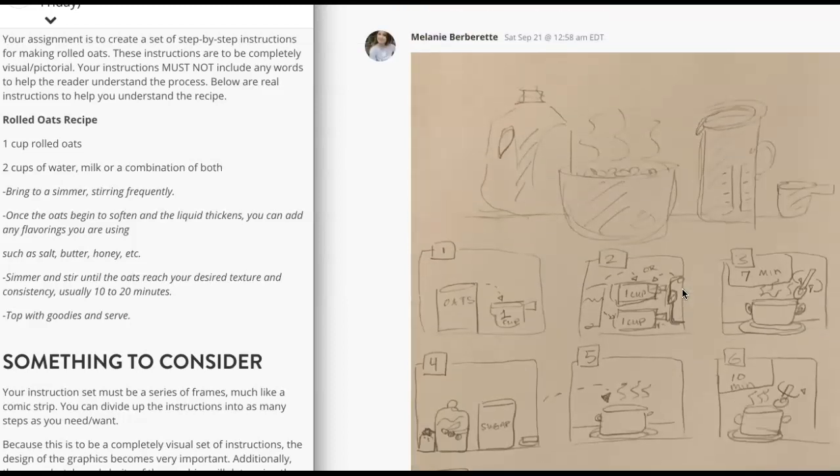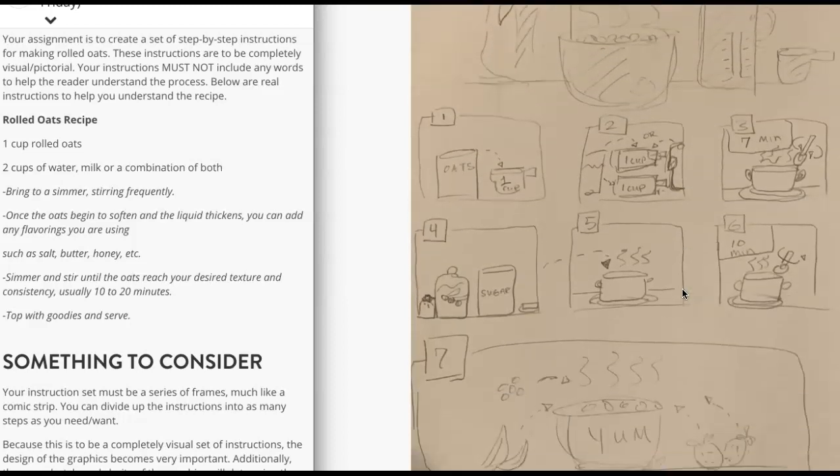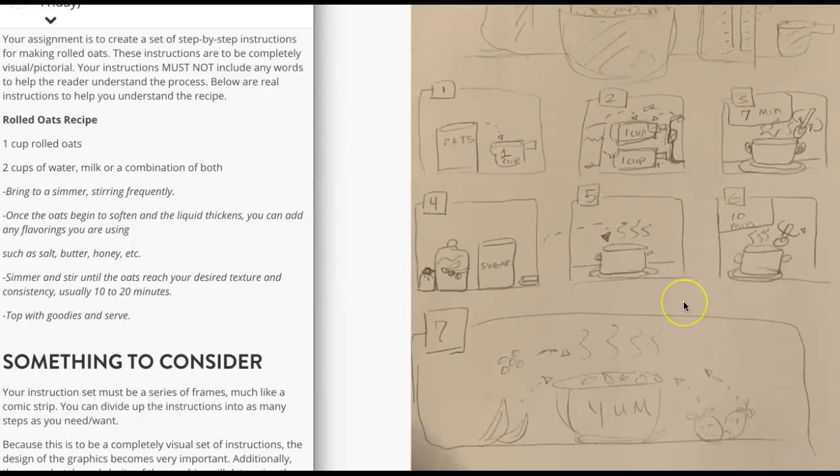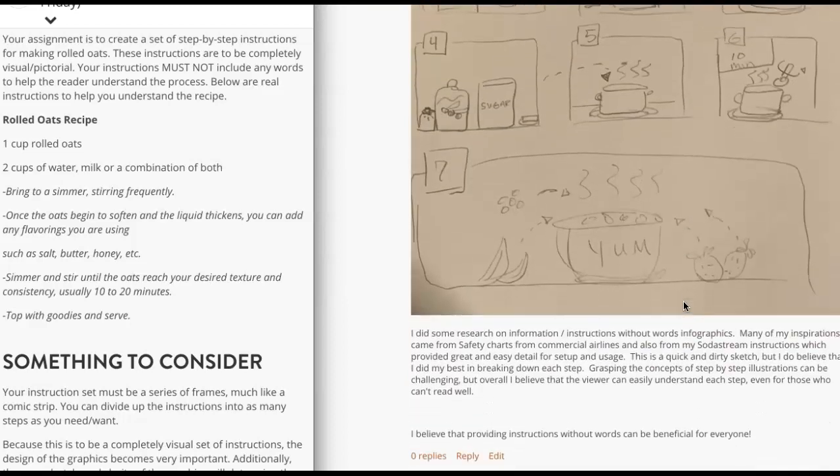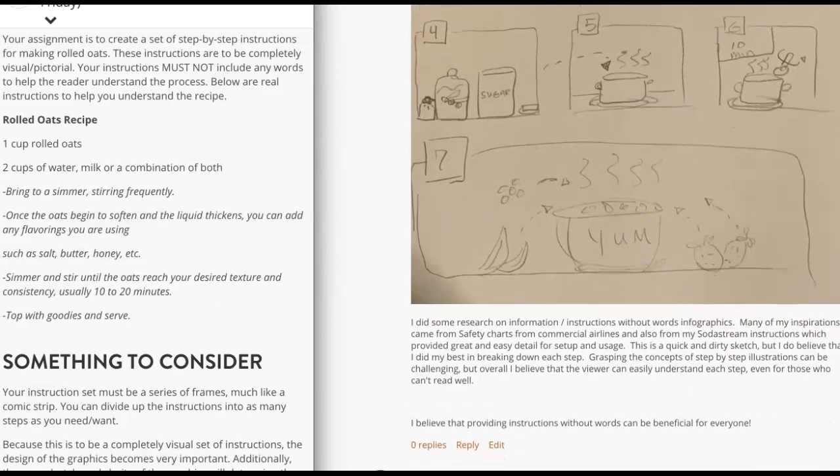So. All right. Great start, Melanie. Thanks for sharing. If you have any questions at all, please let me know. All right. Thanks very much.